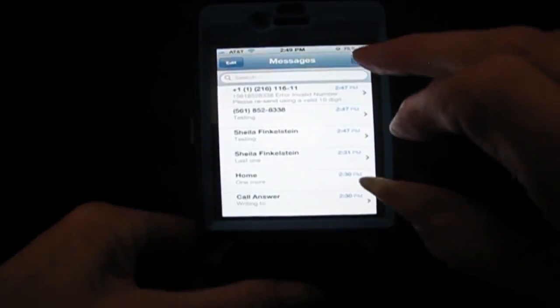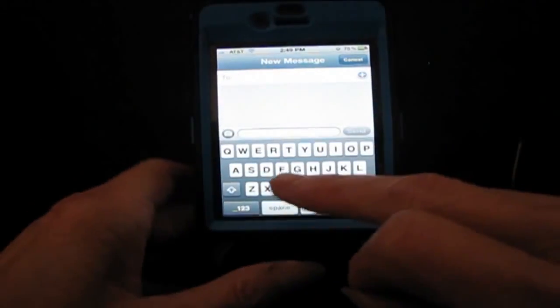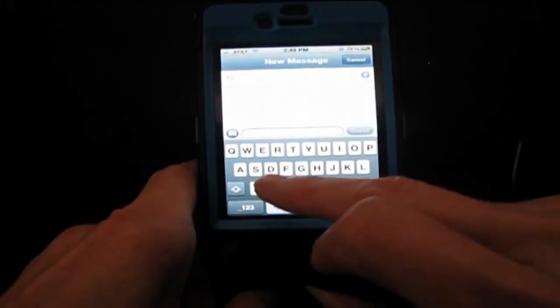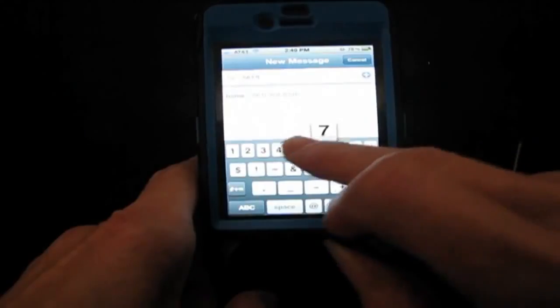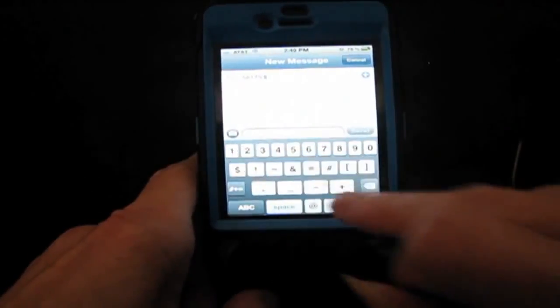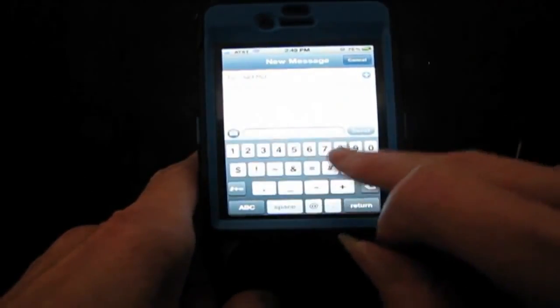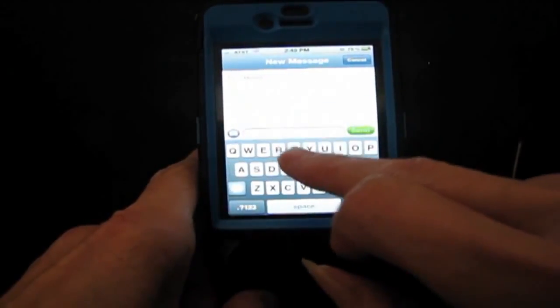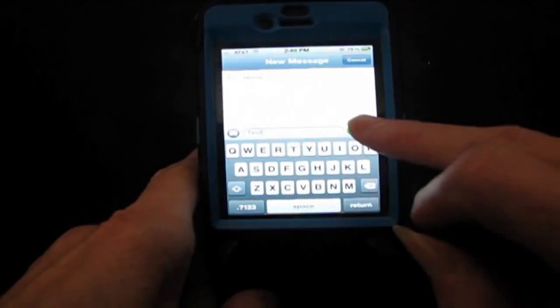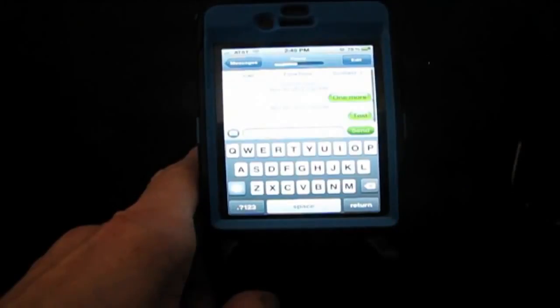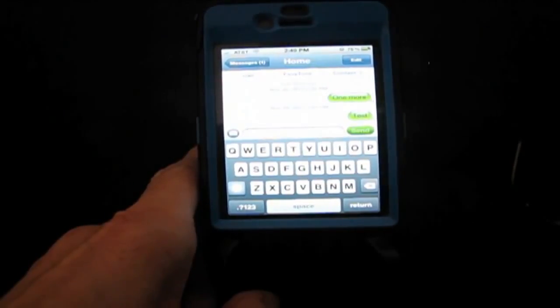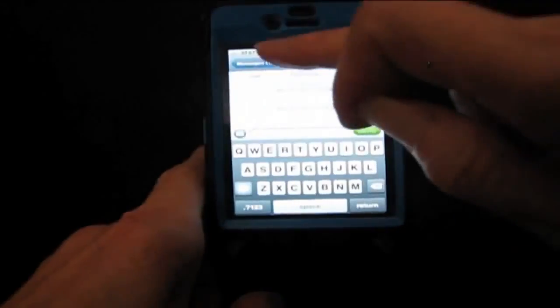There are a couple of ways to write a message. First, click on the little pencil icon up here when you're in Messages. You can either simply type in a number — going into the number pad — and I'm going to type in a number that I know is not a cell phone number, type my message in, and send. The message is sent.